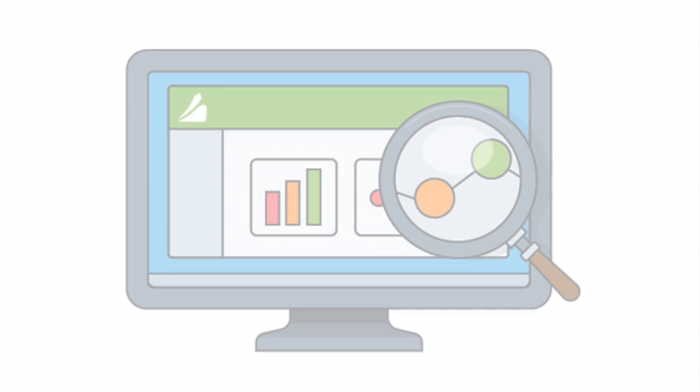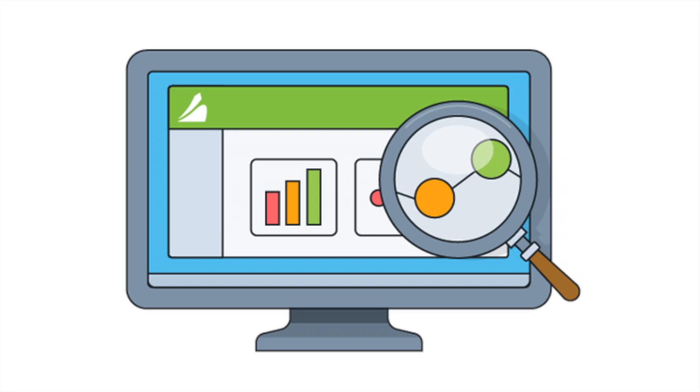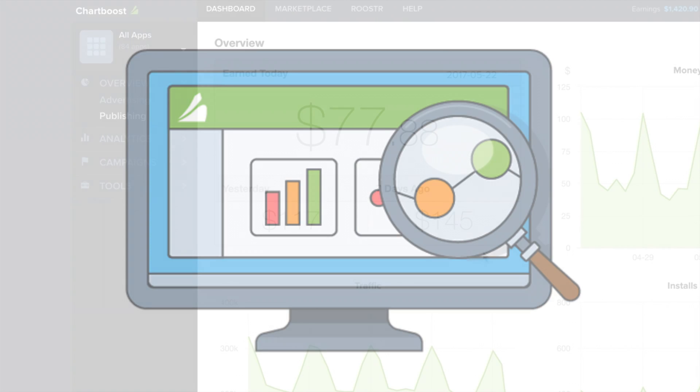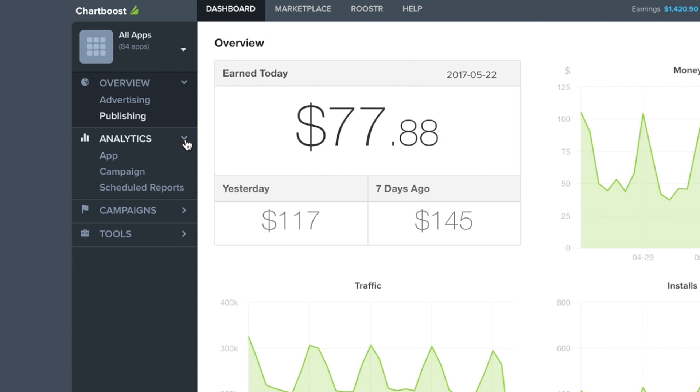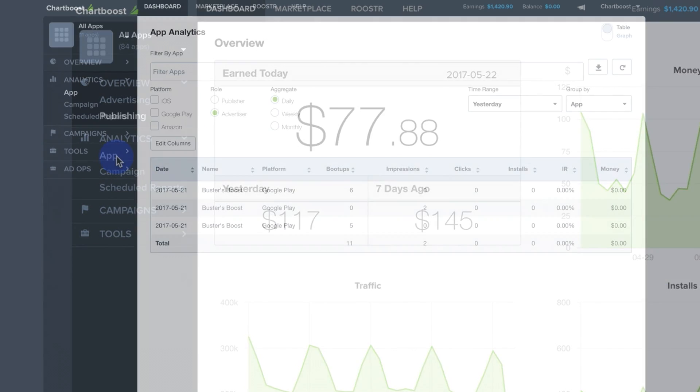Here you'll find accurate, actionable, and transparent reporting for your apps to help optimize your campaigns. To view your analytics page, simply navigate to the analytics drop-down on the left-hand side of your dashboard and select App.